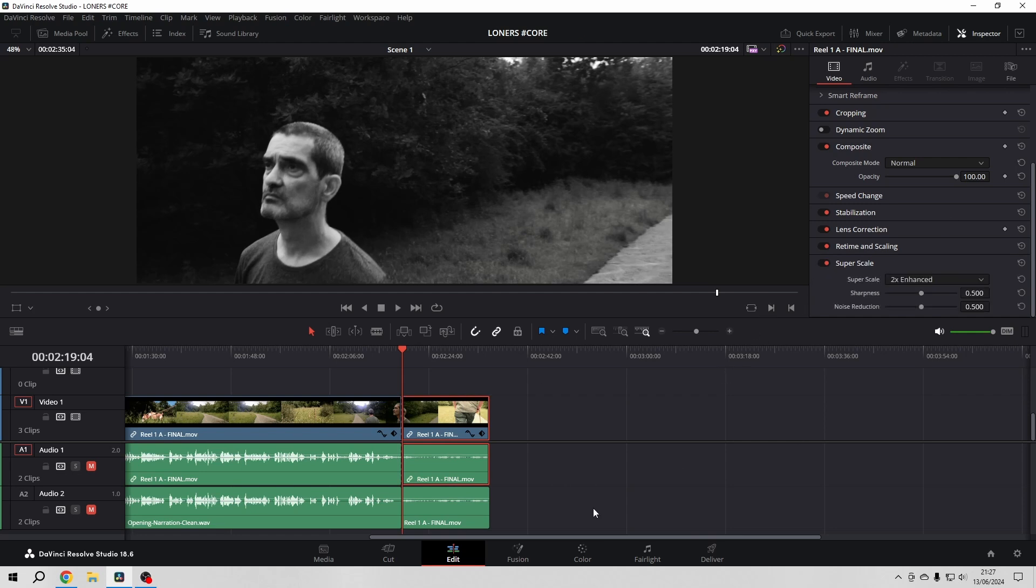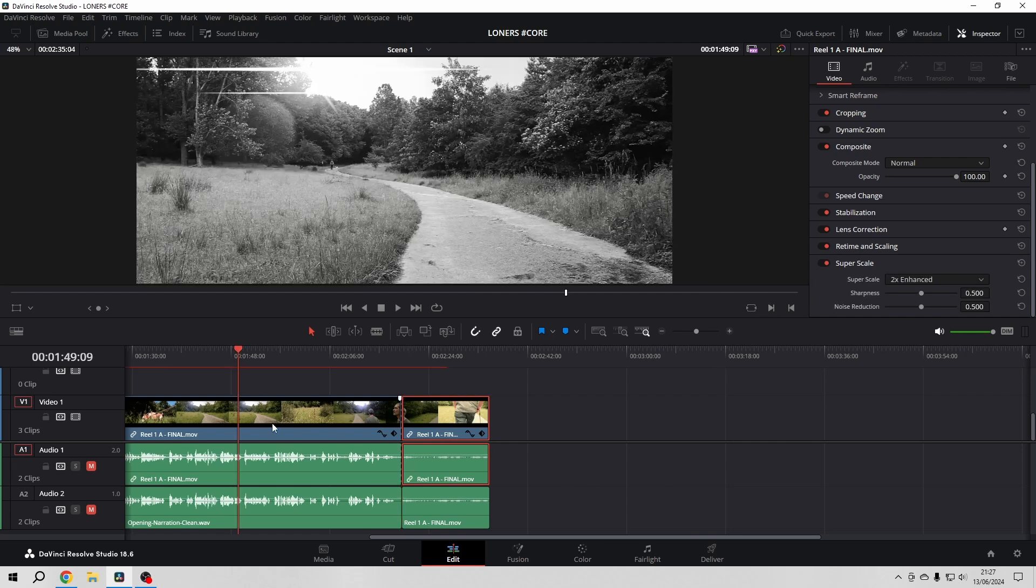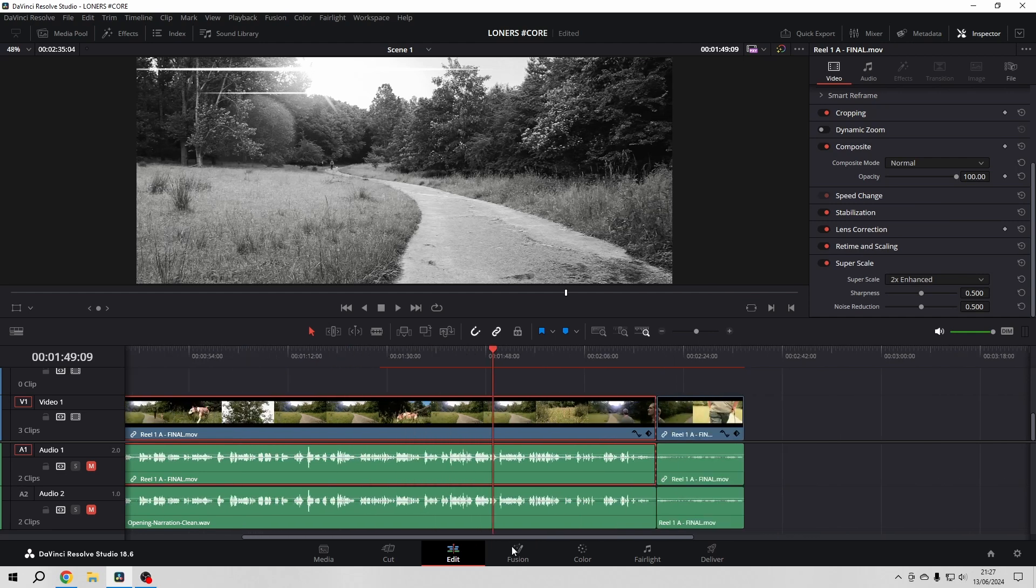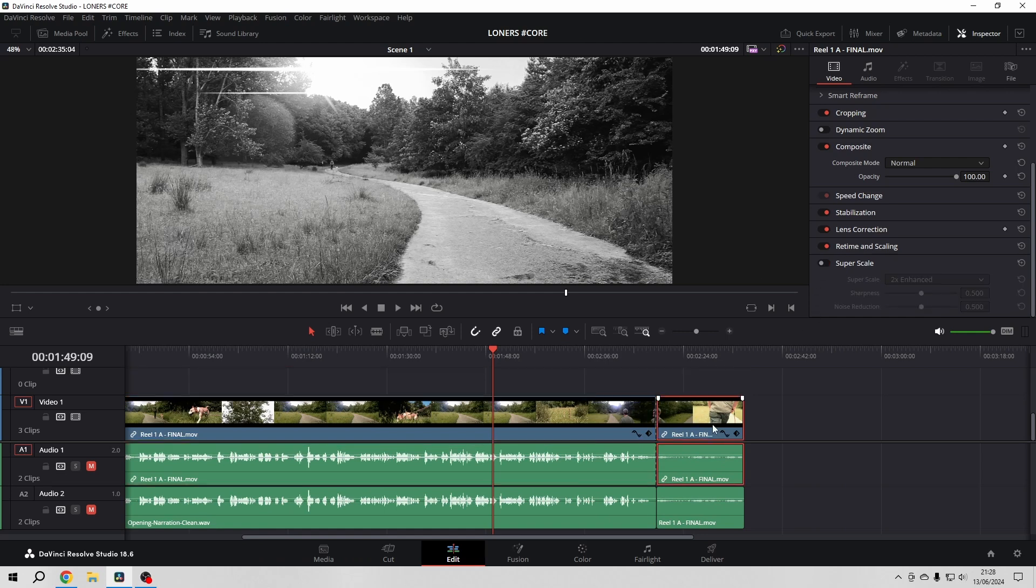Now the problem that occurs is that if you have a good look, the clip that is beside it, because that was part of that clip, also has that super scale activated and I don't want that.